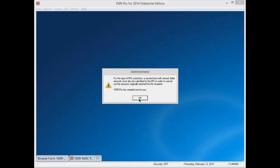In accordance with IRS requirements, whenever there is a recipient TIN or name correction, the original recipient must receive a zeroed out form while the newly updated recipient receives the newly modified form. 1099 Pro software will discern the type of correction and process it accordingly. A window will appear letting you know that the second form with zero dollar amounts was created for you. Press OK.